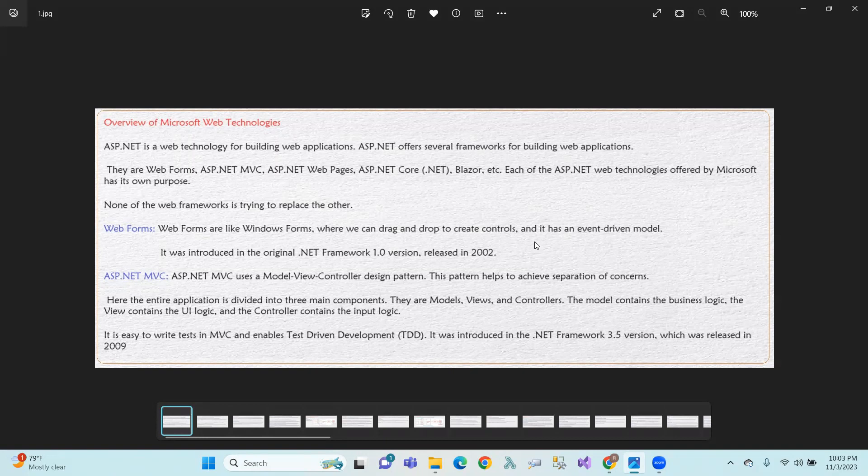The next one is ASP.NET MVC. MVC is a Model, View, Controller design pattern. It is an architectural pattern. The concept is separation — Model separate, View separate, and Controller separate. So, we can divide into three main components: Models, Views, and Controllers.